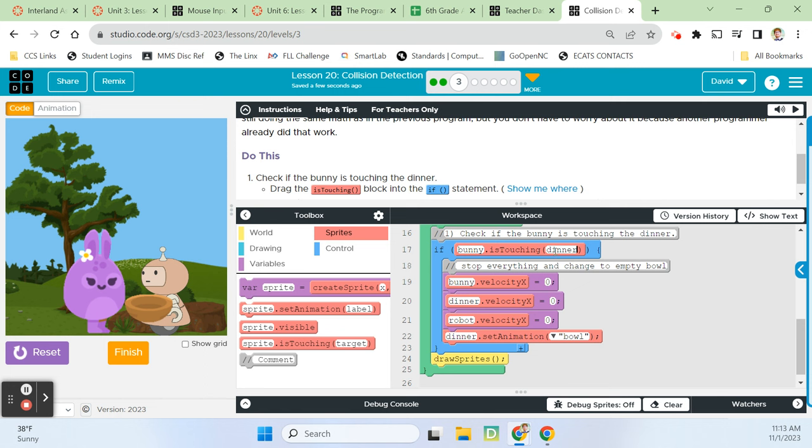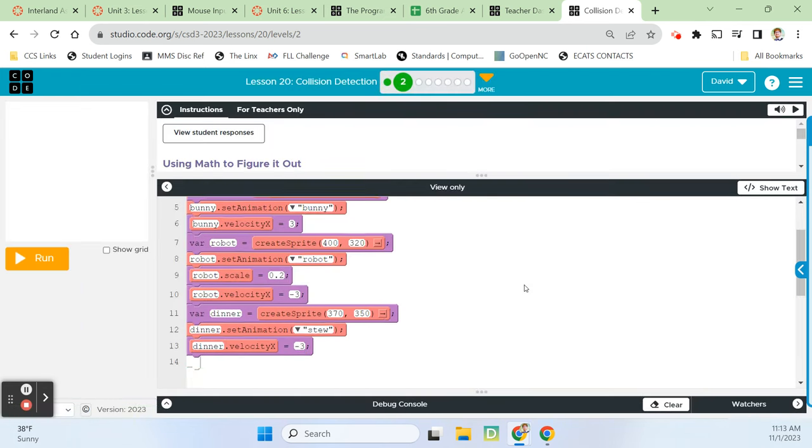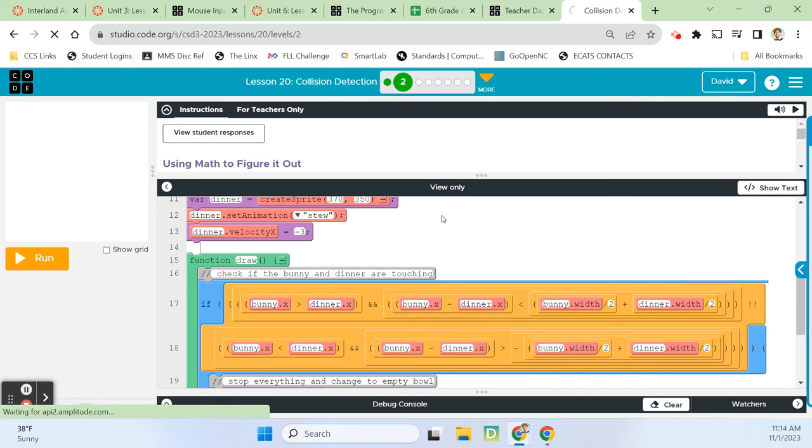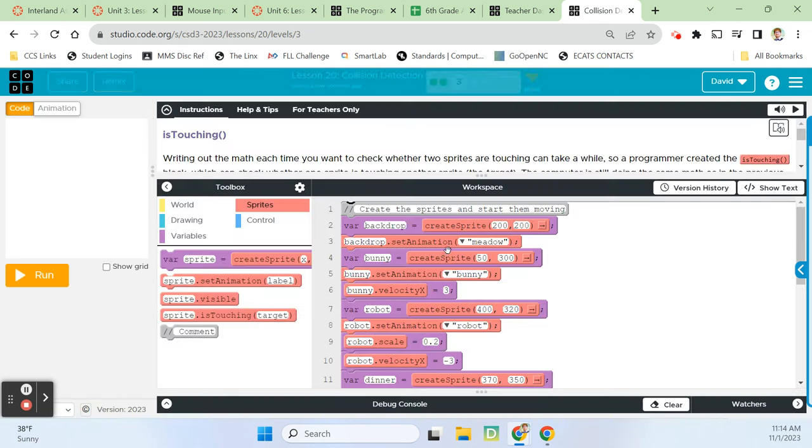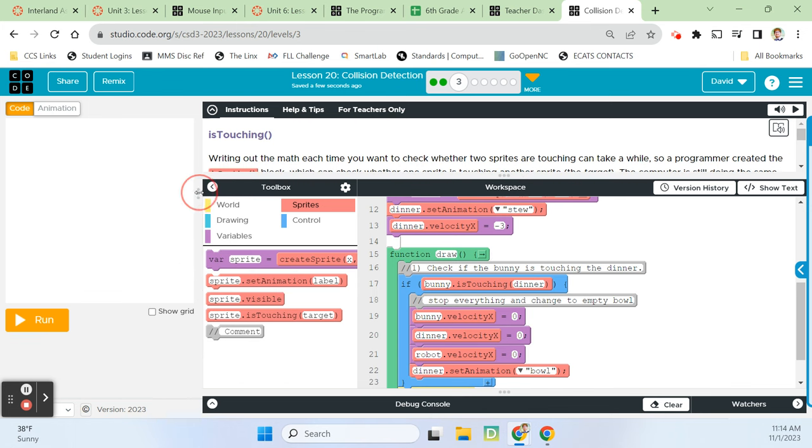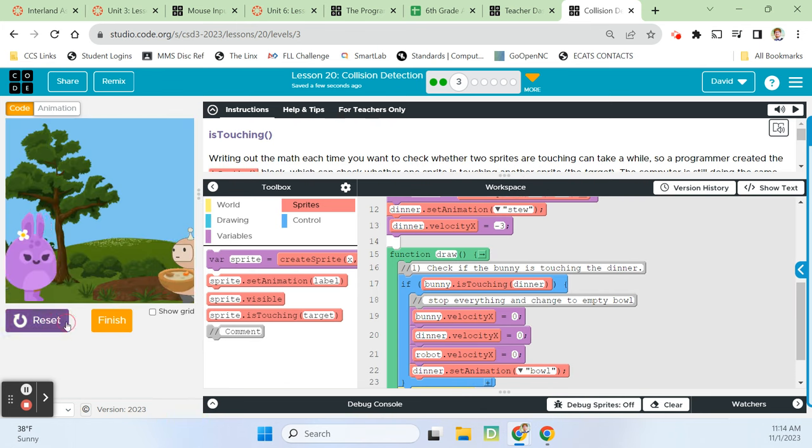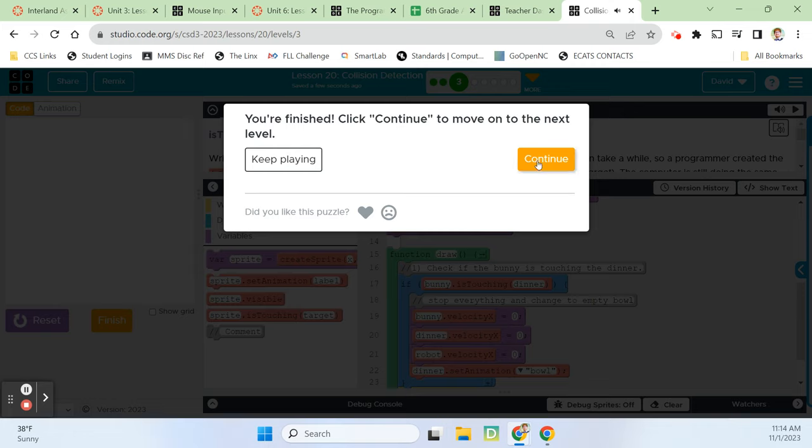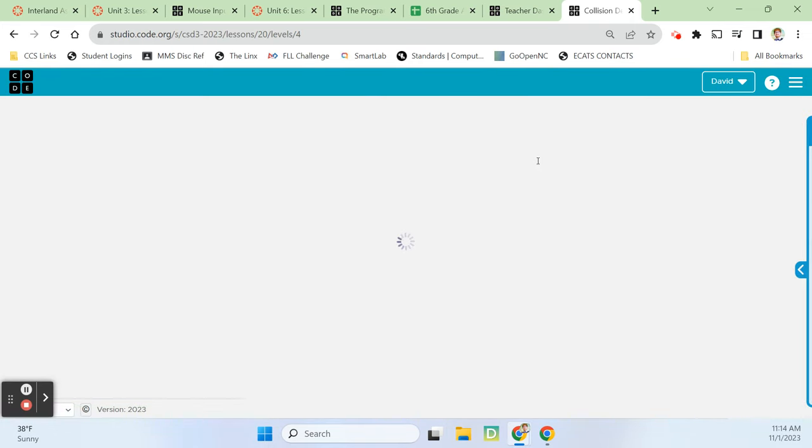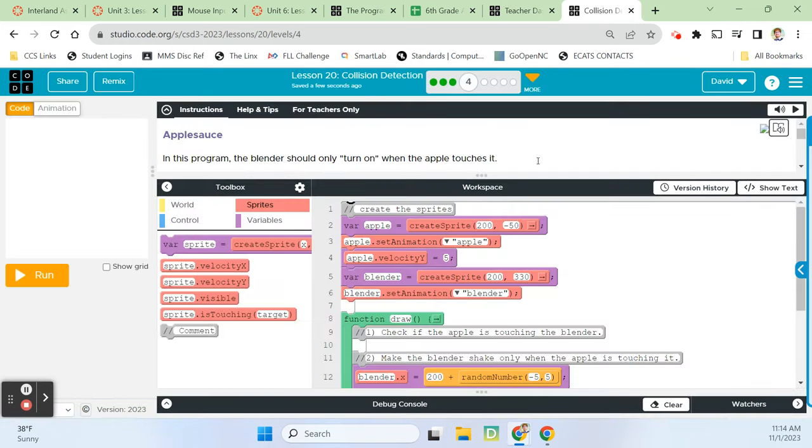When they touch, everything stops. So the bunny's velocity x is zero. Dinner's velocity x becomes zero. The robot's velocity x becomes zero. And the dinner set animation to bowl instead of being set to stew. And that's way easier and way simpler, right? Just this right here. If bunny is touching dinner, instead of all of this garbly gook that we looked at on line two. Can you imagine if I was to make you do all of that instead of just his touching block? Thank goodness. I told you everything was going to be okay.